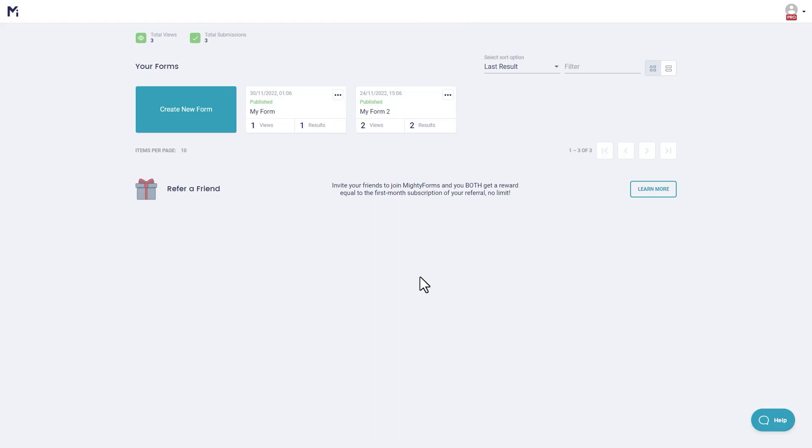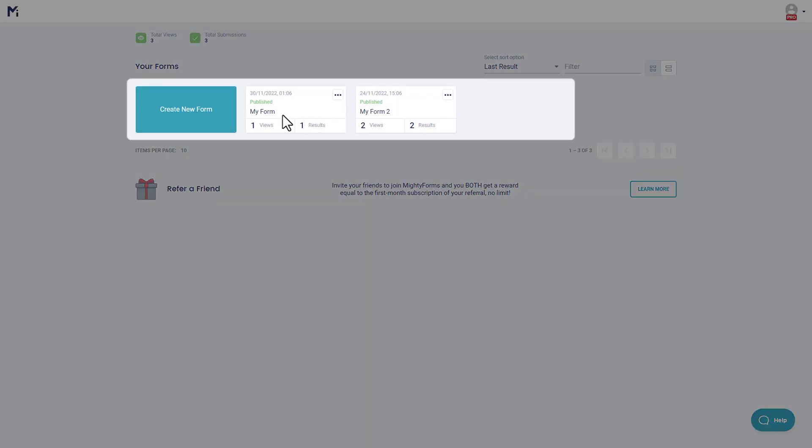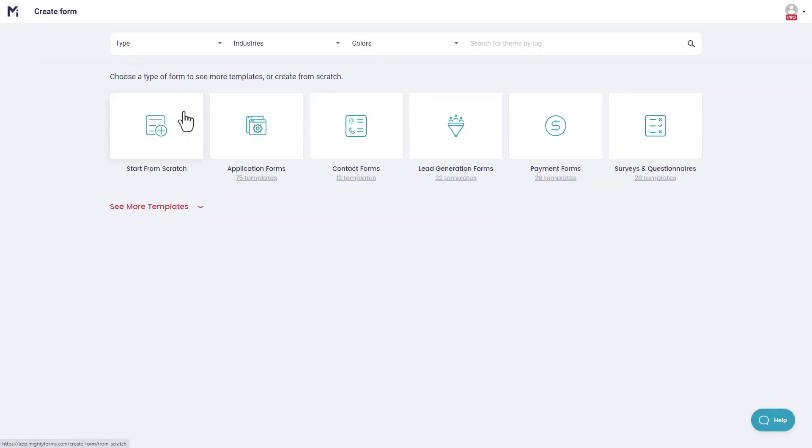To add a Terms & Conditions field to a form, you need to log in to MightyForms app, then select an existing form from your dashboard or create a new form from scratch.